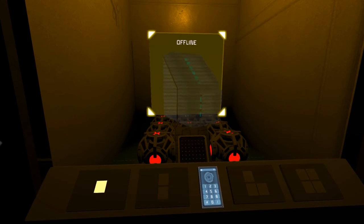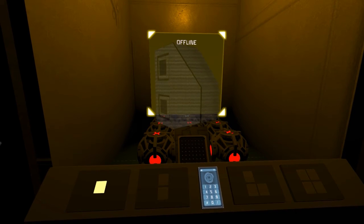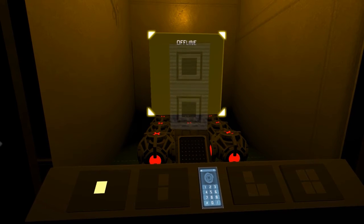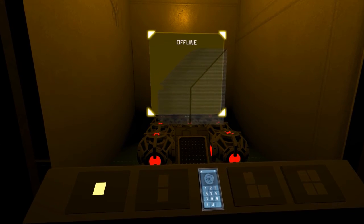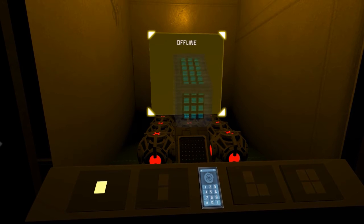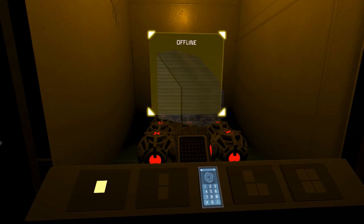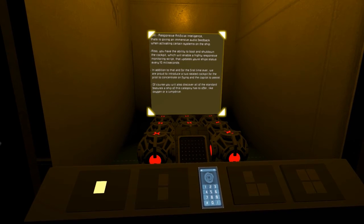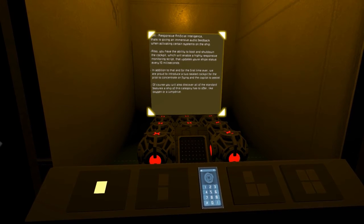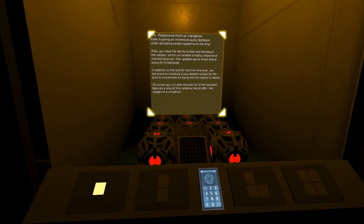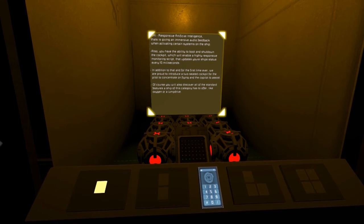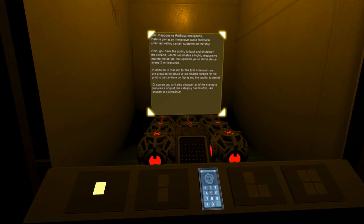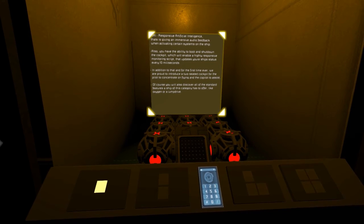Combined with a new and more powerful set of thrusters, the Vagret Mark IV Vulture is a must-have for small crews who want to explore the universe in style. As usual for the Vagret line, we installed RI, the responsive artificial intelligence, giving you an immersive audio feedback when interacting with buttons or certain systems of the ship.